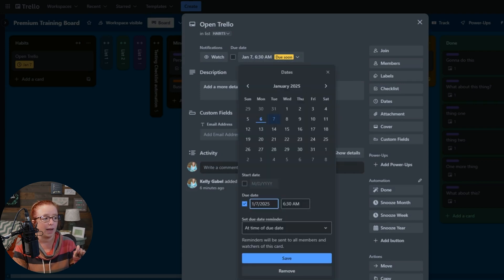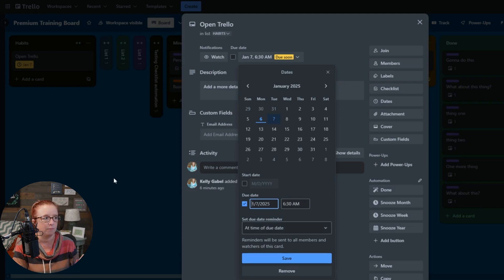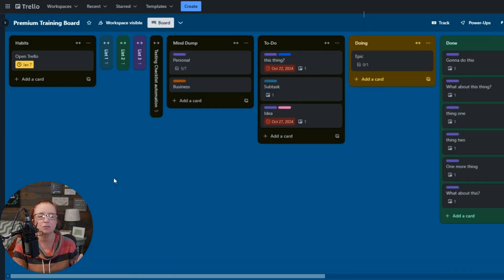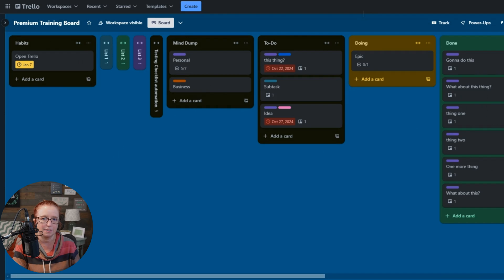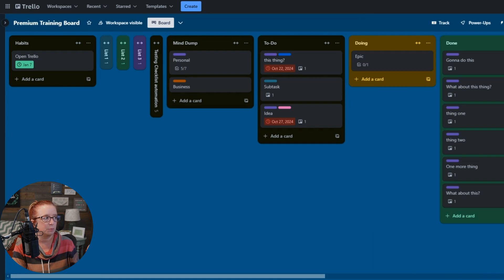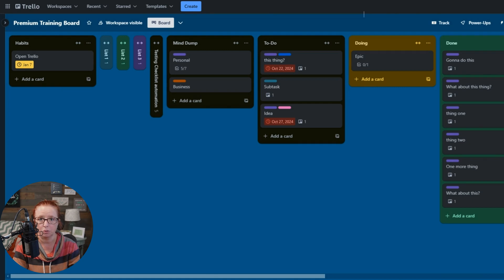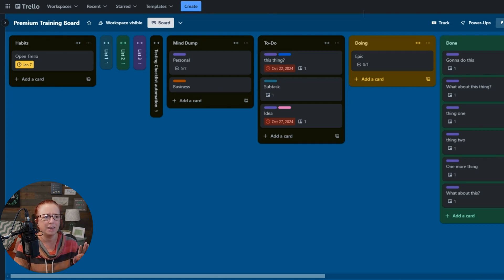Because we already have the due date reminder set on that due date, that will automatically recur as well. And just for those of you who are curious to see what would have happened if I had tested it the first way, let me just show you. I'm going to go ahead and click it. It's going to turn green. And then it's simply going to turn yellow again because, again, it was already due for tomorrow. So does that make sense?